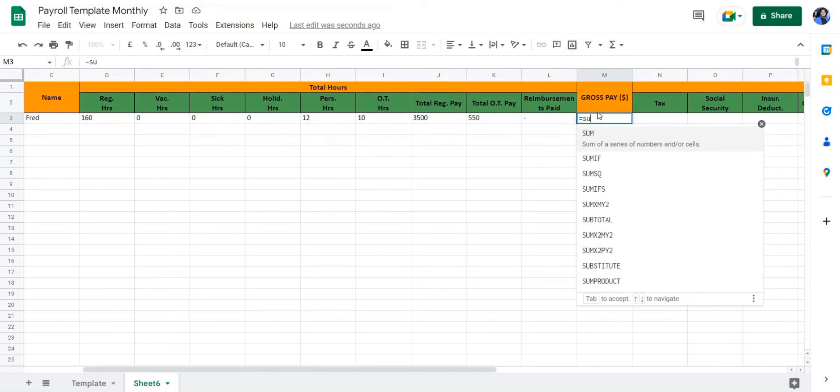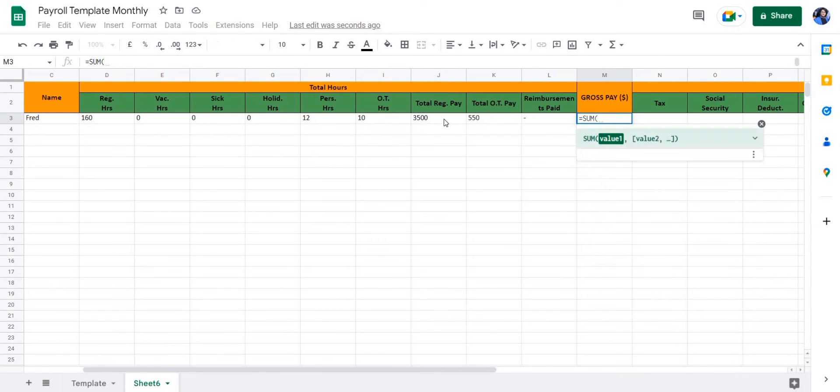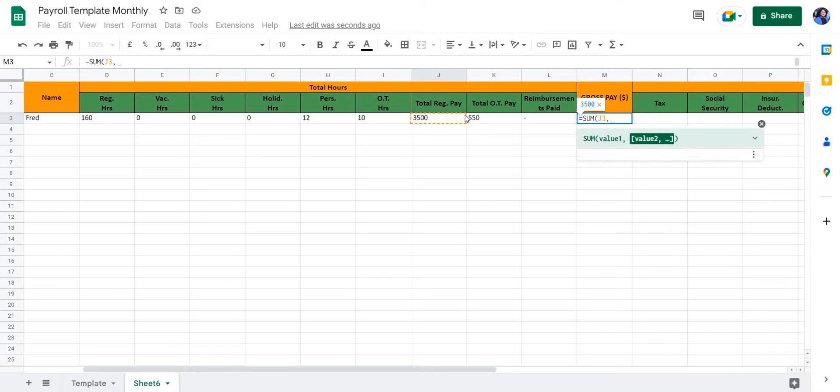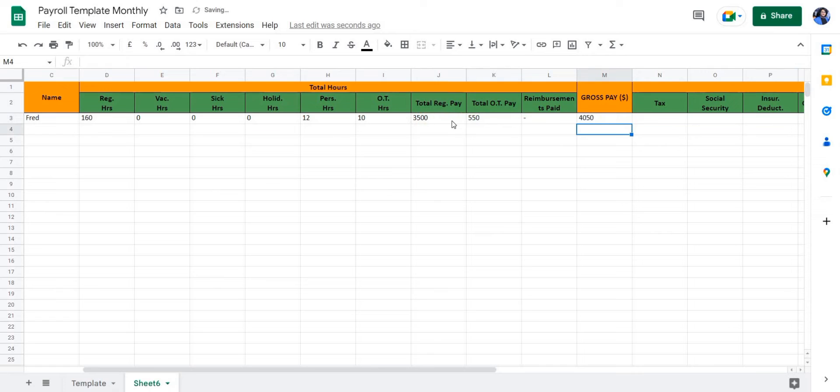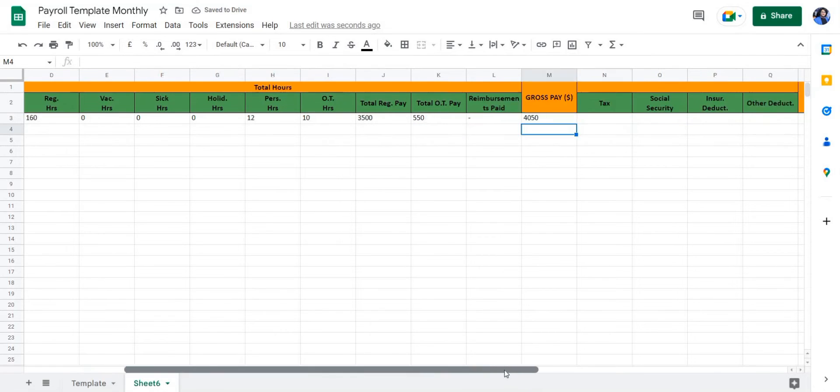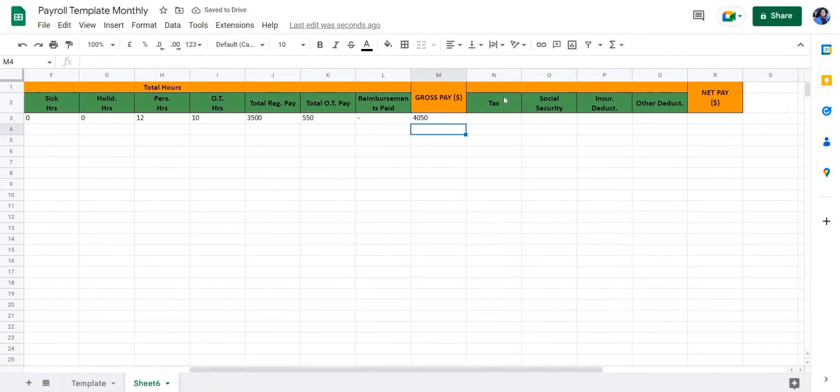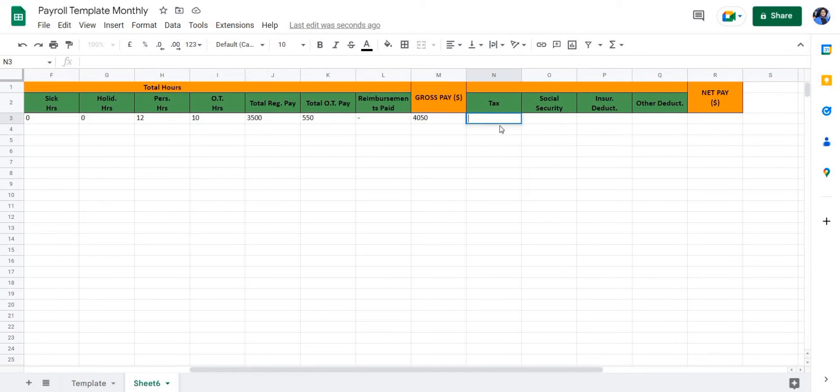For the gross pay, we're going to use a summation formula to sum up the total regular pay and the total overtime pay. Once we've summed up the total overtime pay and the total regular pay, we're going to move on to deducting taxes from the total gross pay.